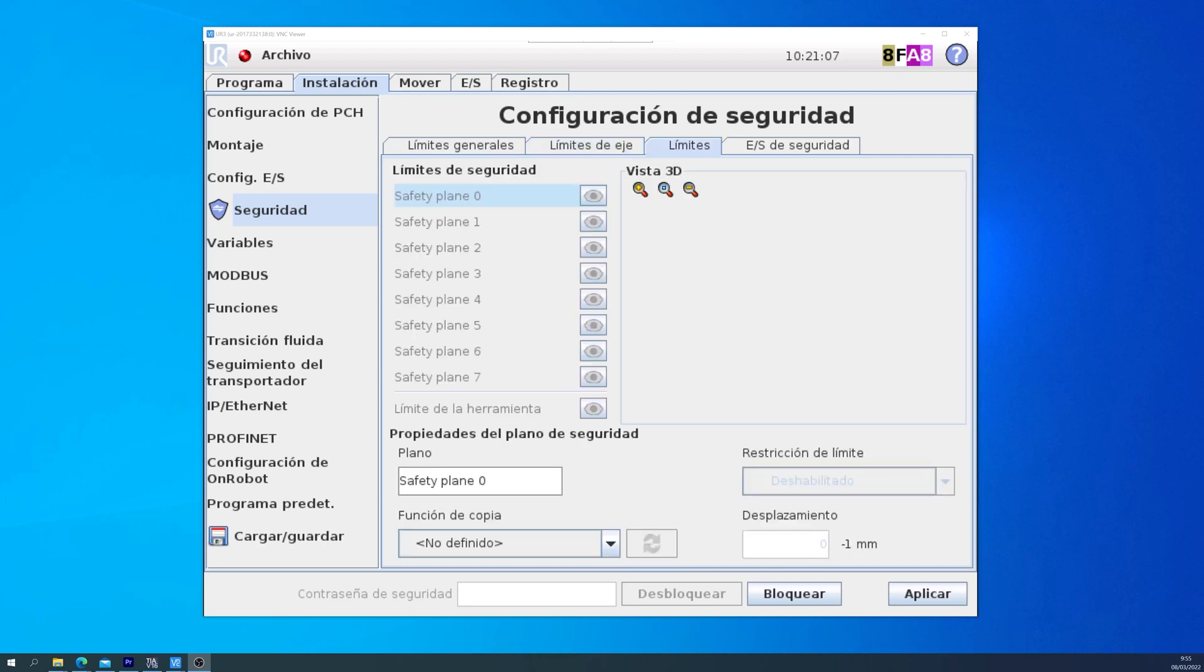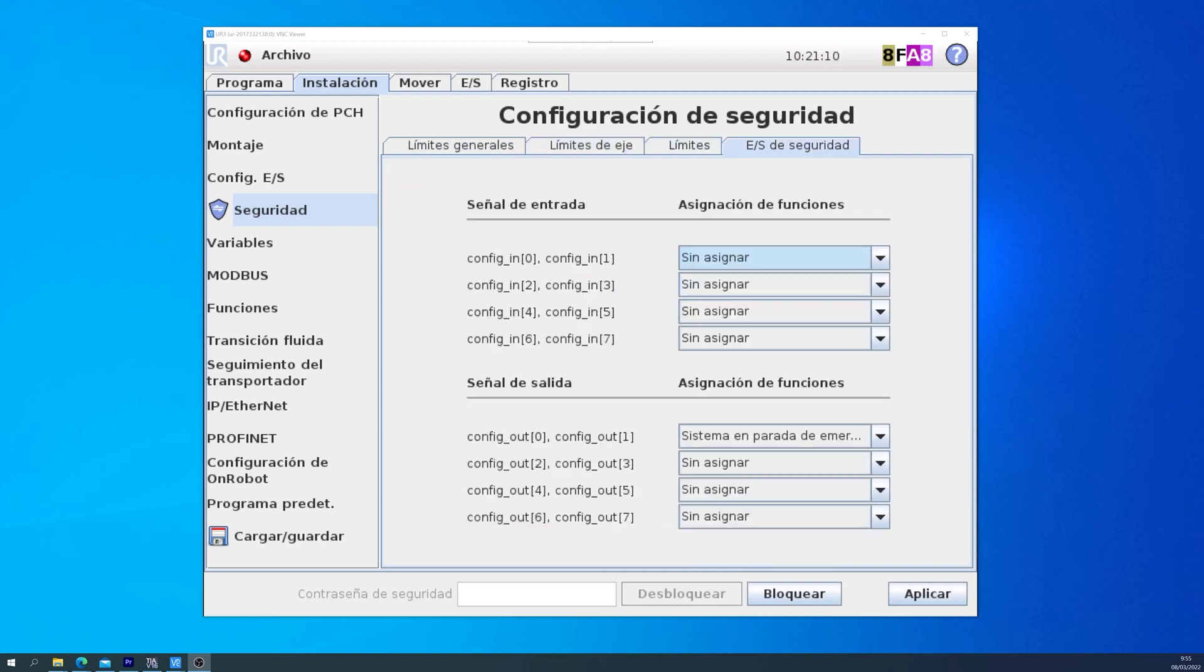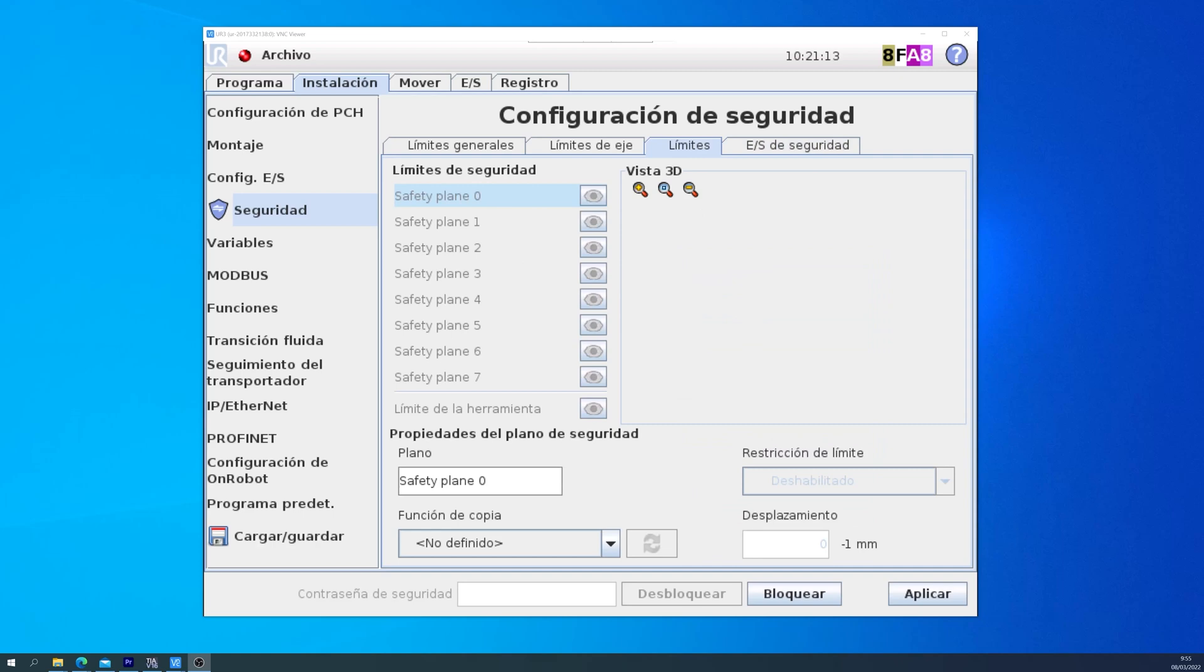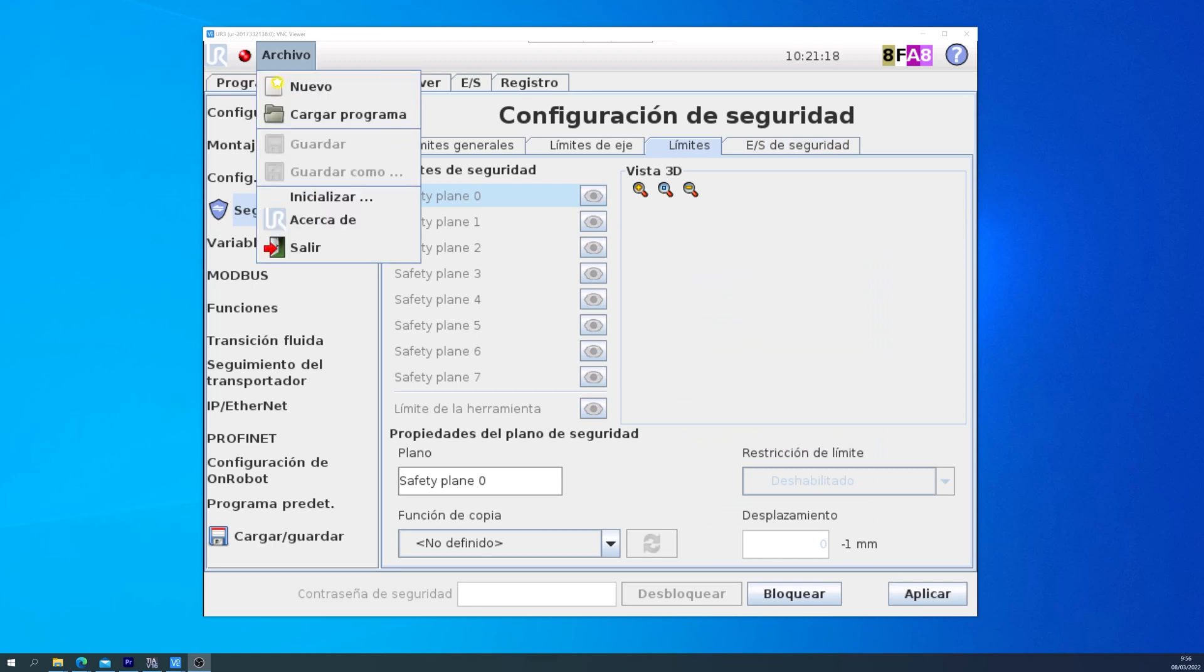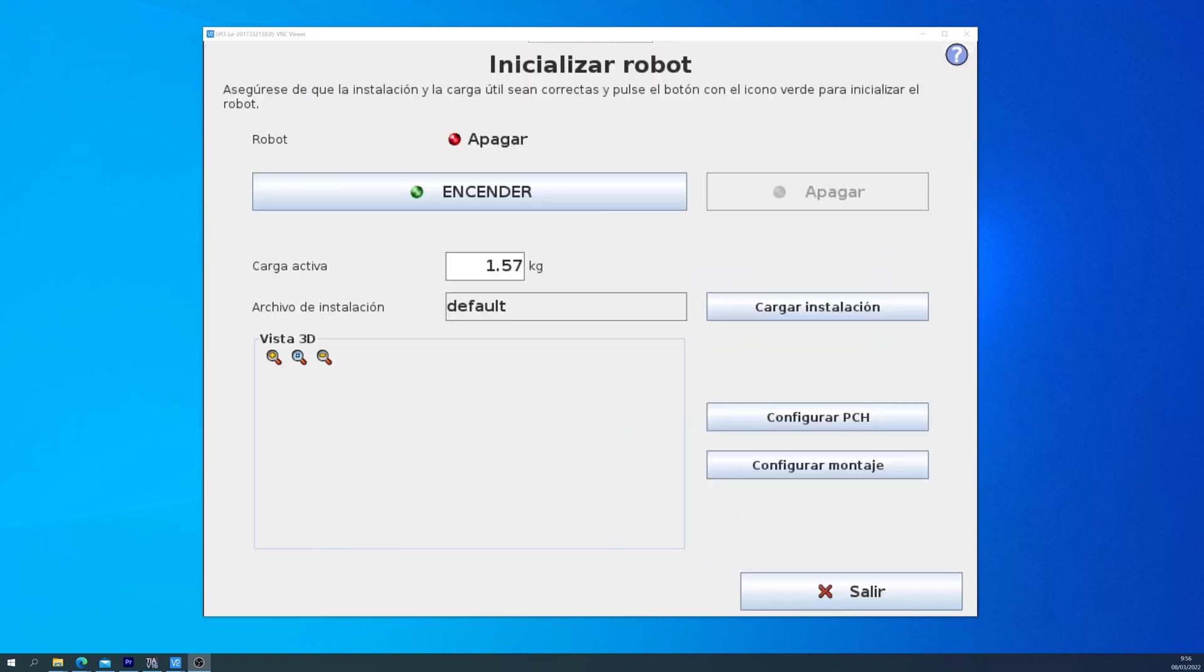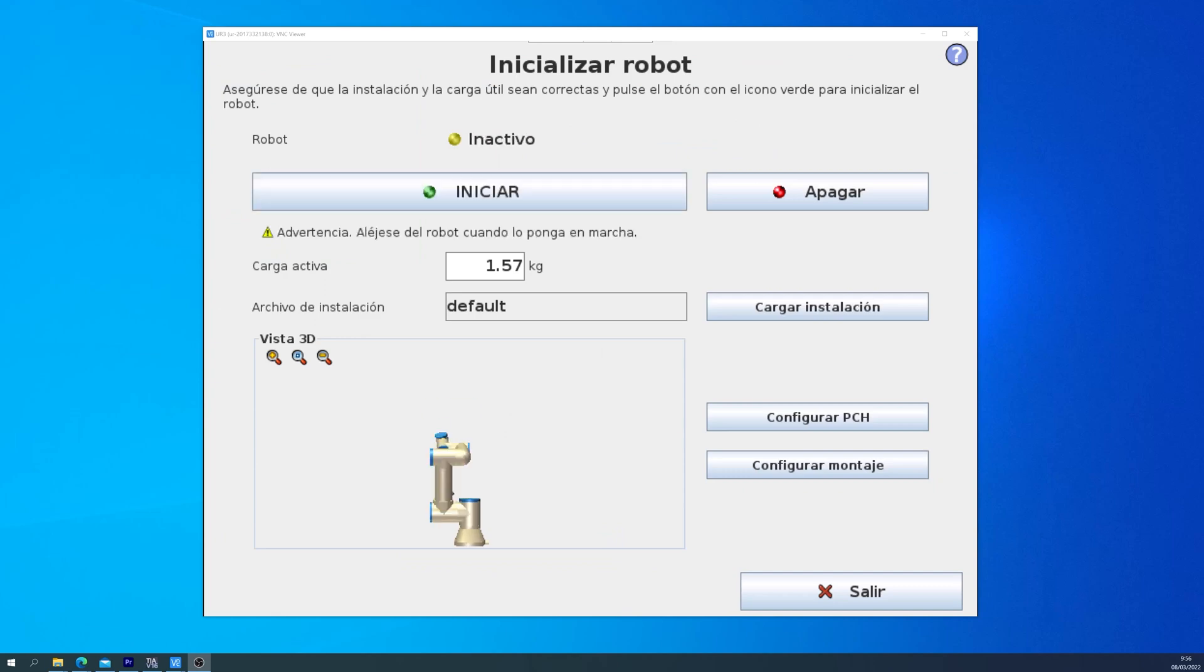In the next tab we have the planes, and in the last tab we have the inputs and outputs for security. But let's go back into the plane tab, that's what we came here for. But to do that, we will have to initialize again the robot, because when you go into the Security tab and unlock the configurations, the robot will stop.